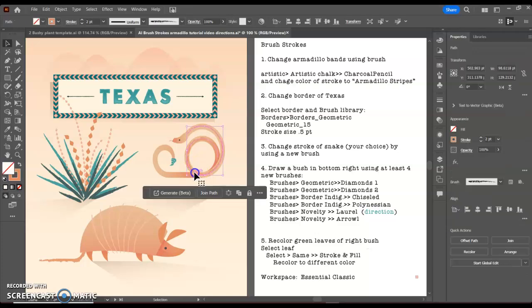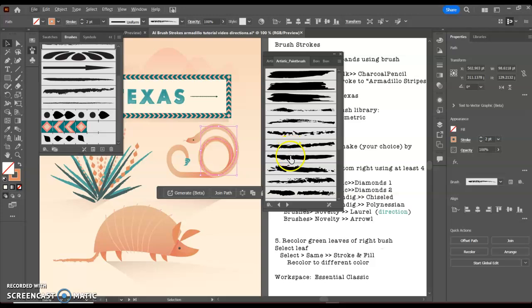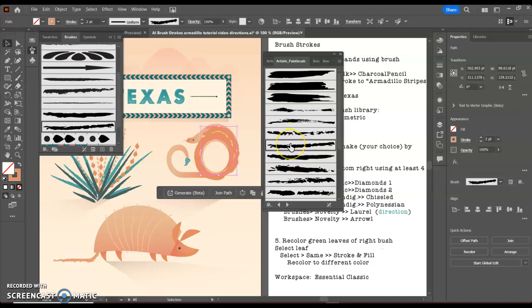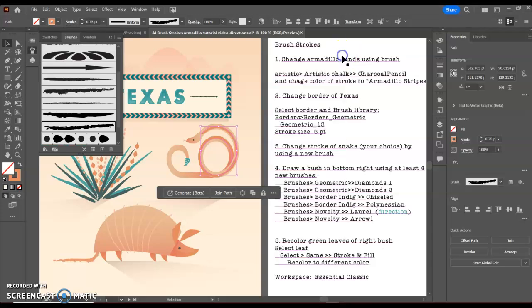Step three: you can change the stroke of the snake using any brush that you want. In this case, I went to brushes, artistic paint brush, and I can just choose a different one. That one may be a little bit thick, and depending on what you're trying, you may need to manually adjust the stroke as well. Then we can close these.